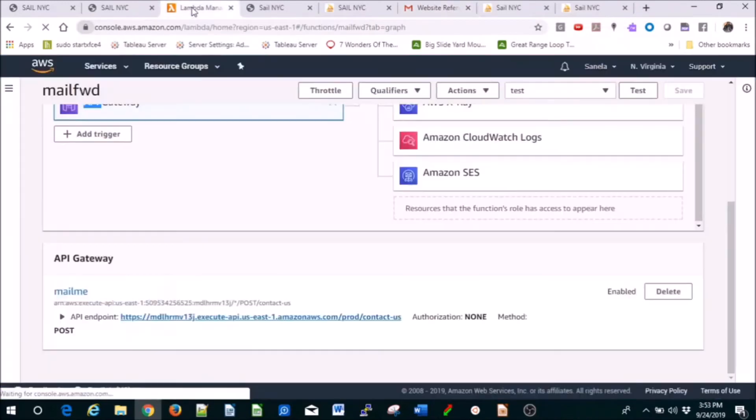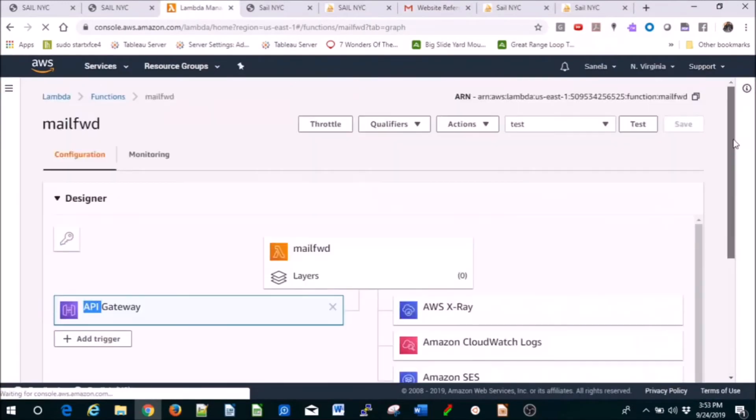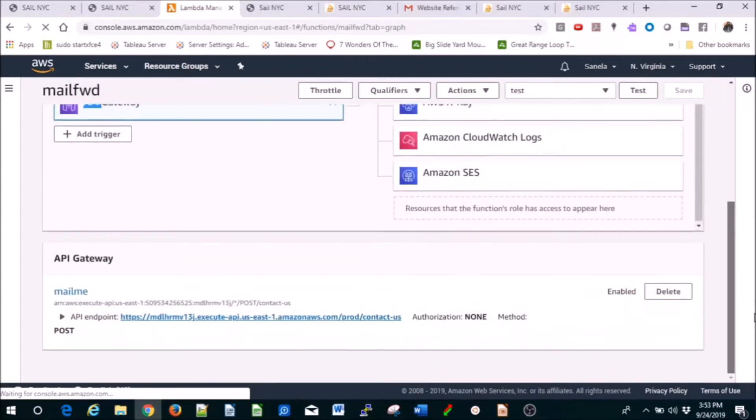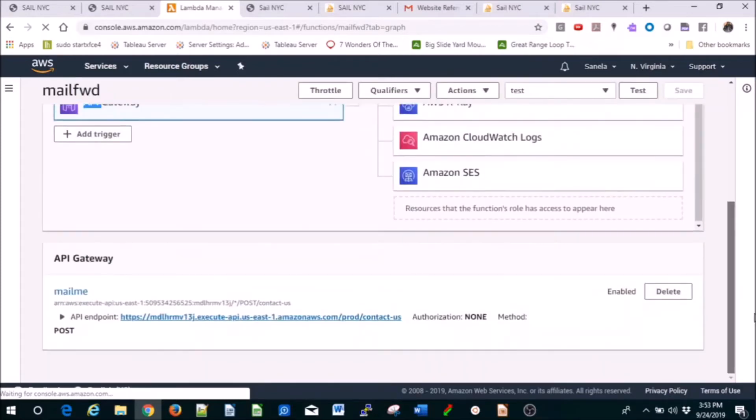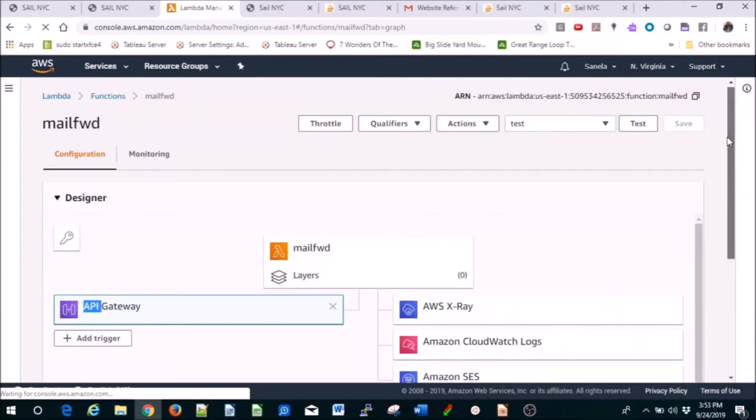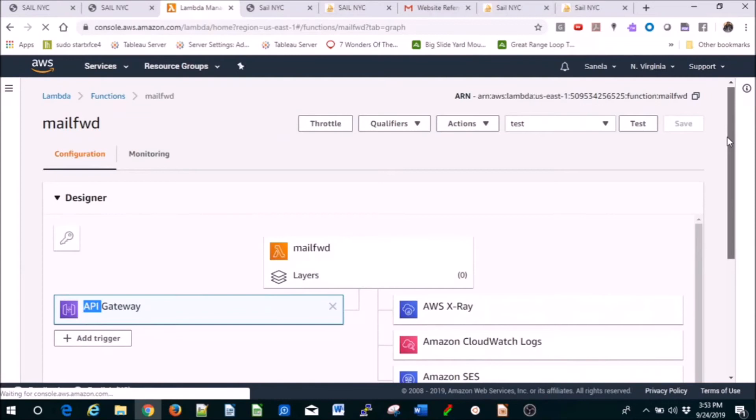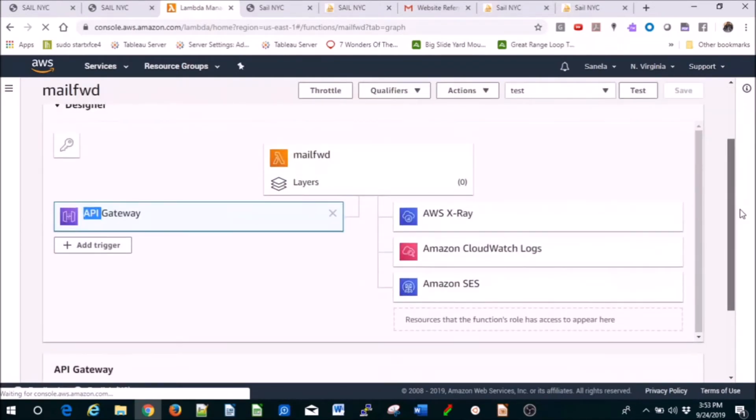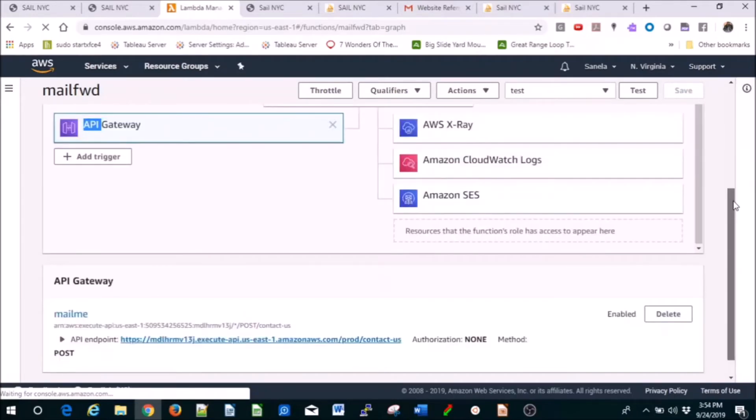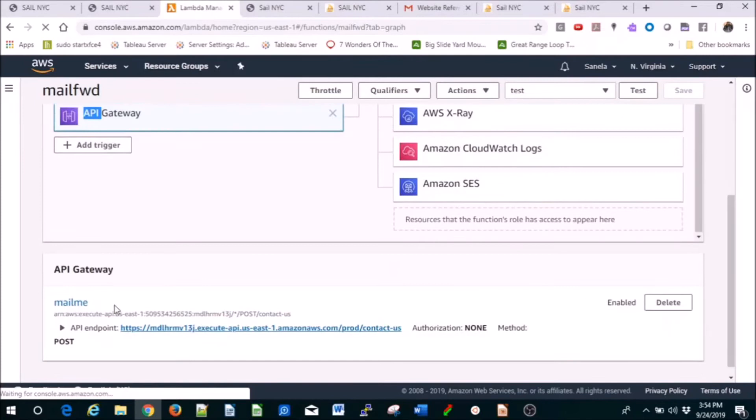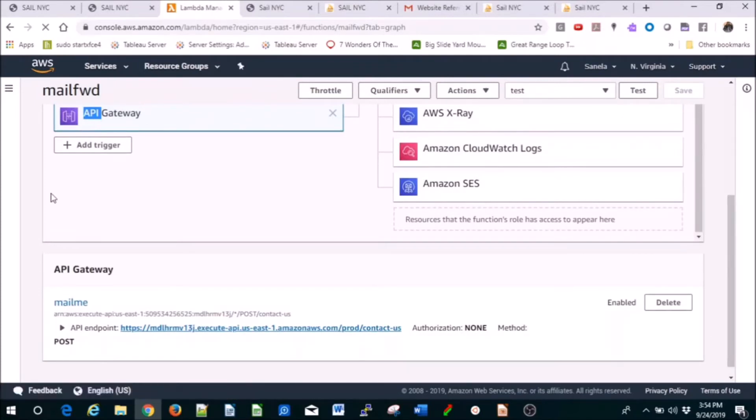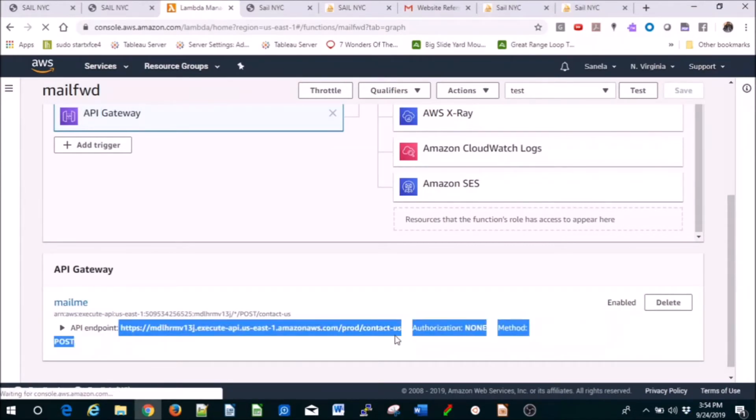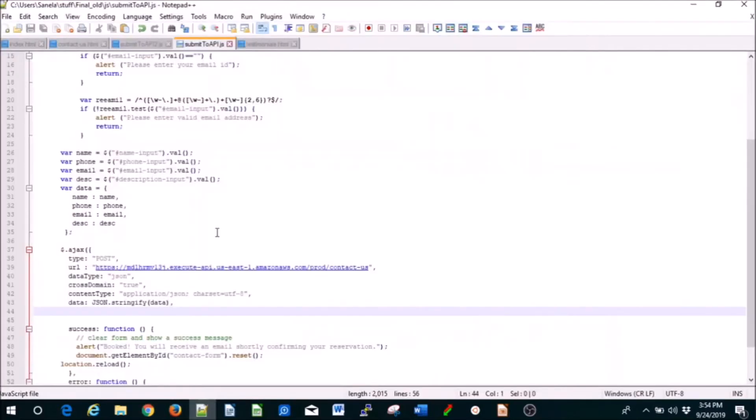You click create function, name that function, pick a role, pick a basic Lambda role. You add SES, verify the email address you want to use. API Gateway is connected. You create API Gateway and connect them. The endpoint, this whole thing where it says contact us, you're going to use that in your JavaScript file.